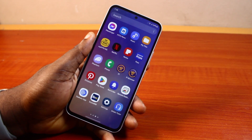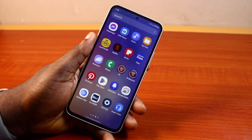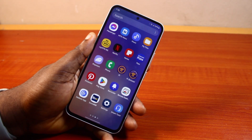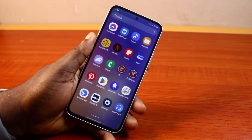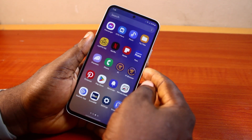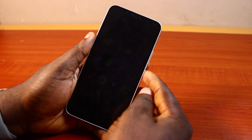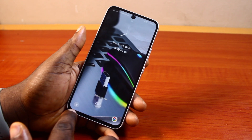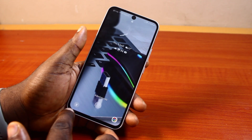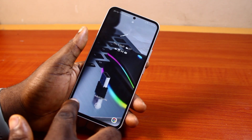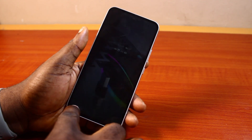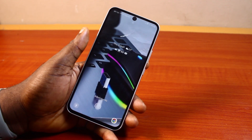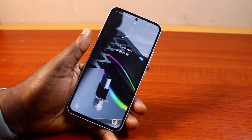Hey guys, welcome to this Samsung tutorial. Here I'll detail how to remove apps from the lock screen in Samsung. So if your Samsung phone shows some application on the lock screen, like the Chrome app, the flashlight app, or any other application on your Samsung phone lock screen, then this video is going to show you how you can easily remove this.